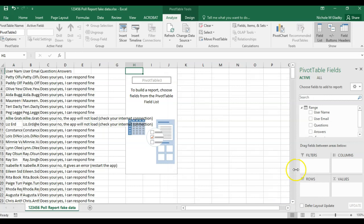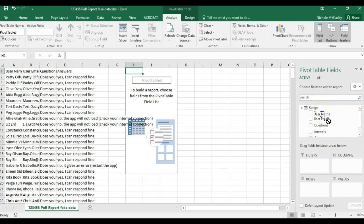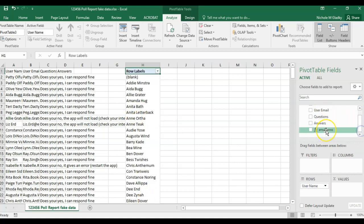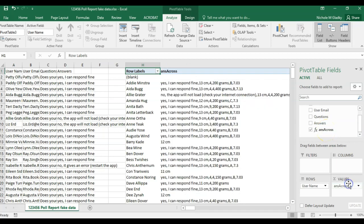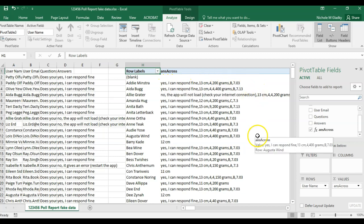Now you'll notice I have this new measure answers across. I'm going to put the username in the rows so I have a list of all my students. And then I'm going to add the answers across measure into the values. You can see here, I have each student and their answers separated by commas.